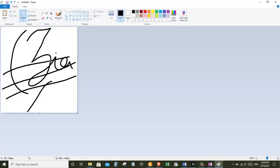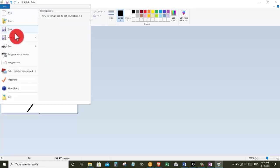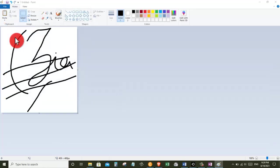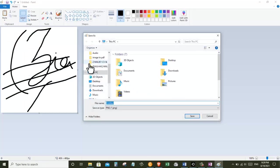This cuts down the canvas to just my signature. And now I can go up to the top left corner and click on file and I can go to save as. Next that opens up the file picker.